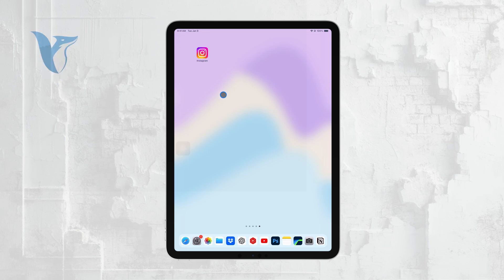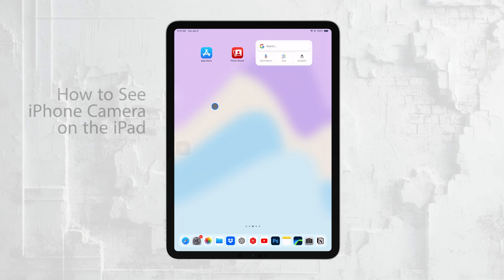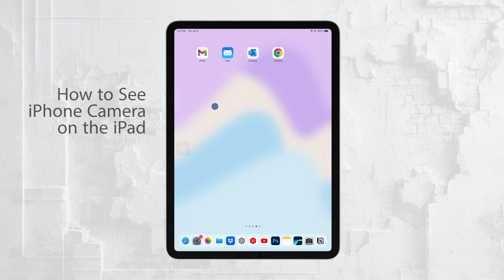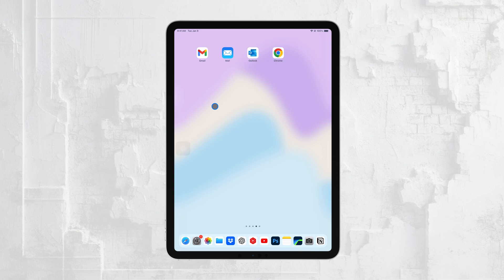Hi everyone, Ryan from FoxTech here. In today's video I'm going to show you how to see your iPhone's camera feed on your iPad. This setup can be really handy if you want to monitor what your iPhone is filming.